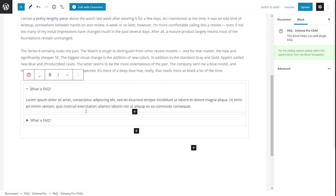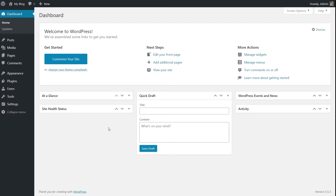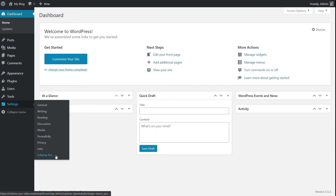Let's get back to the home screen and I'll show you the second method of adding the FAQ schema onto your pages and posts. I'm in the dashboard of my website's admin area once again. The second method of adding the FAQ schema is actually the more traditional way of using Schema Pro. I'll go to Settings and Schema Pro.